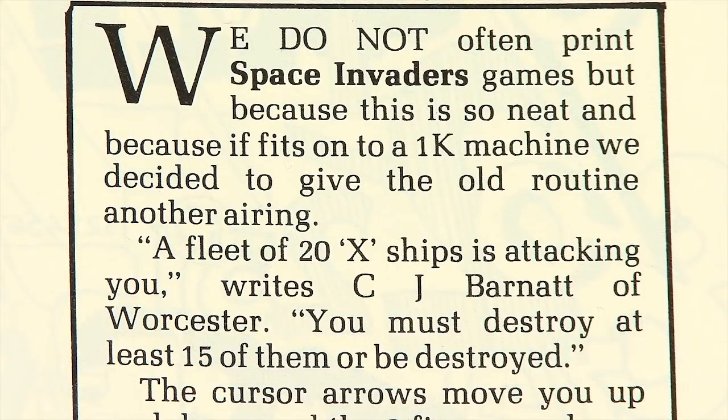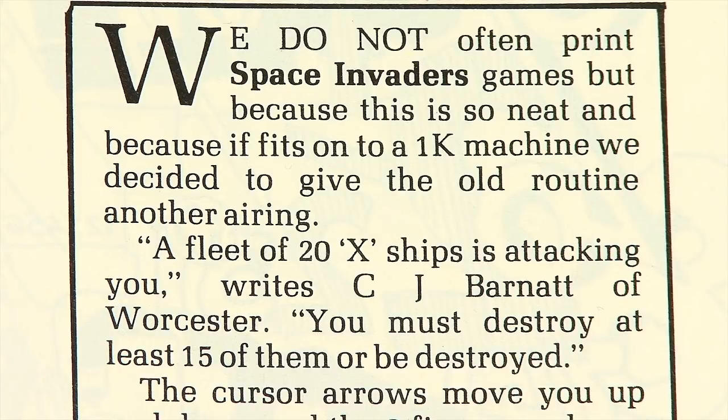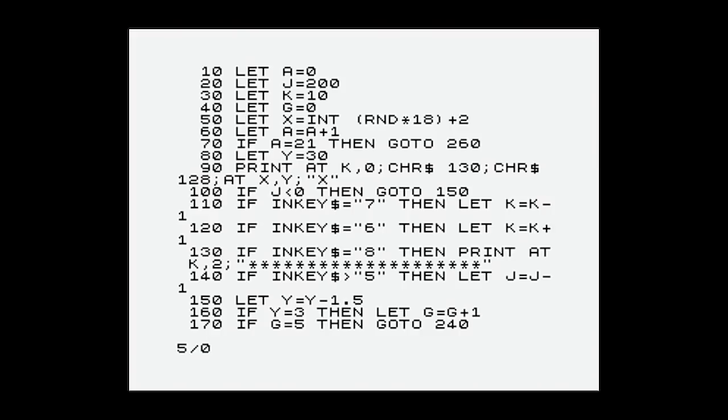And indeed they reprinted it in the best of Sinclair programs. And as it says, a fleet of 20 X ships is attacking you. Writes CJ Barnett of Worcester. You must destroy at least 15 of them. Or be destroyed. So once again let's look at it in the emulator. I've typed everything in. Bit of a longer program.